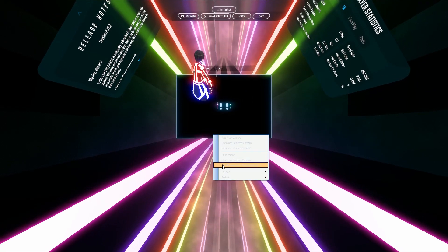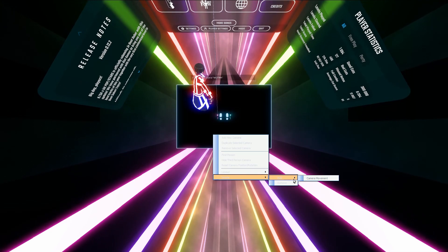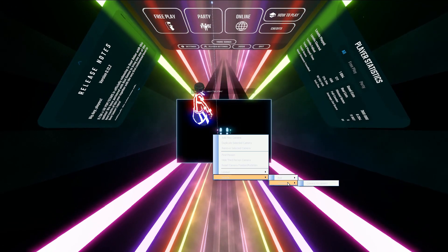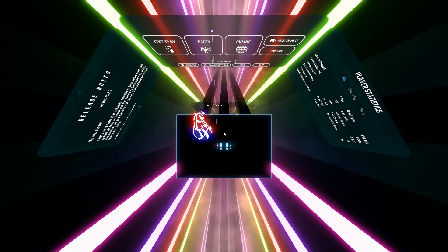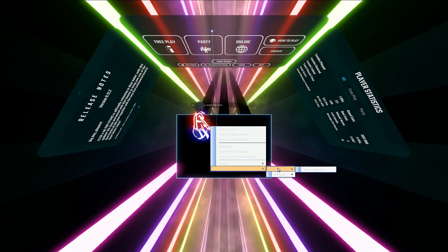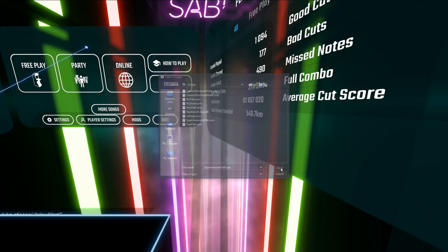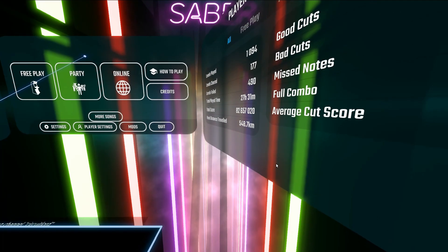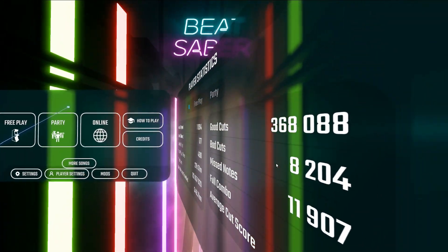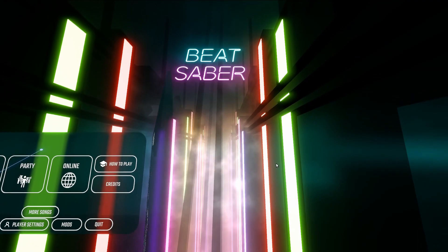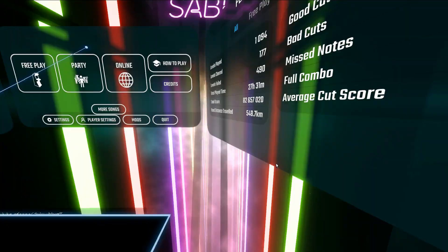We'll go to Beat Saber, go to the scripts, let's unload this one and then load our new one, super awesome path. And as you can see, we got a super awesome path right there.